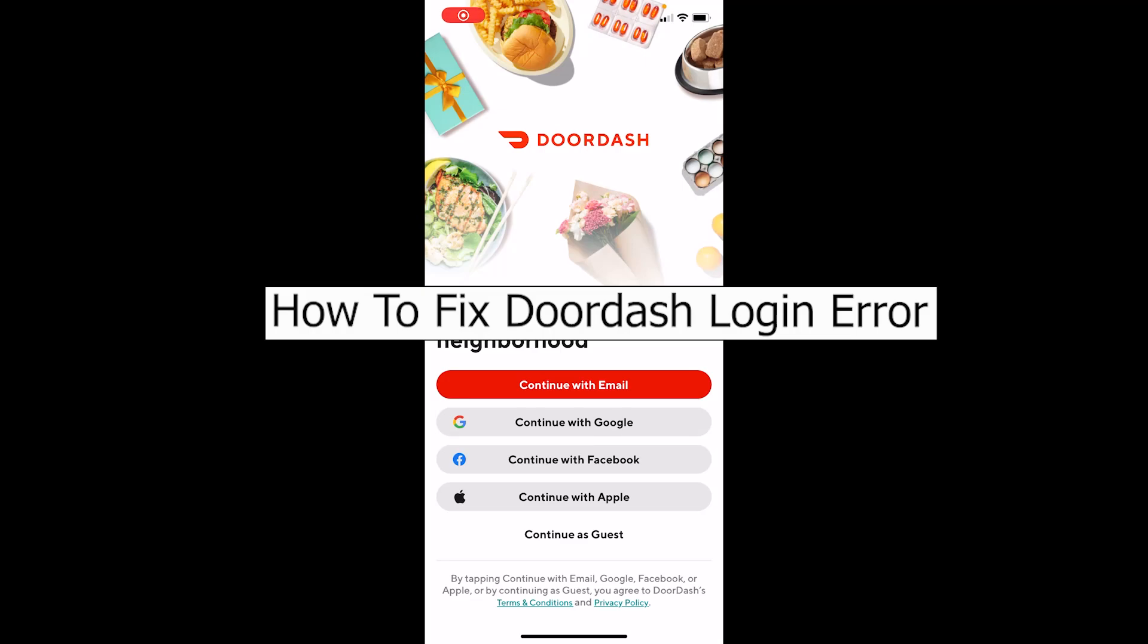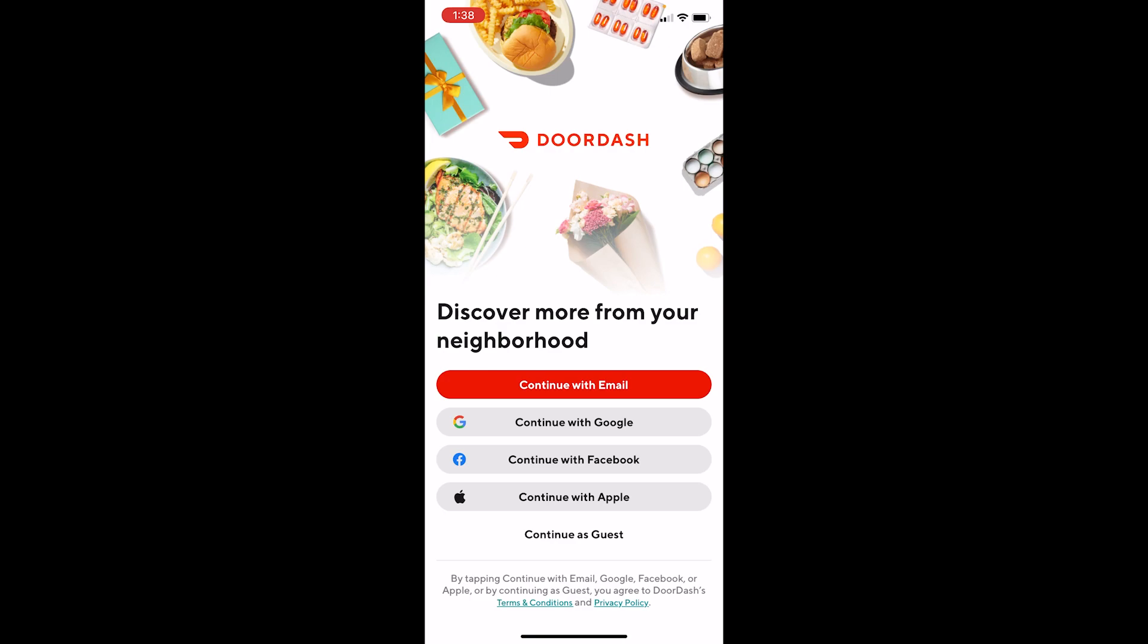Welcome to our channel Beginners Guide, where we post guide videos. In today's video, I'll be teaching you how to fix your Doordash login error. Let's say you open Doordash and try to login into your account but are not able to.